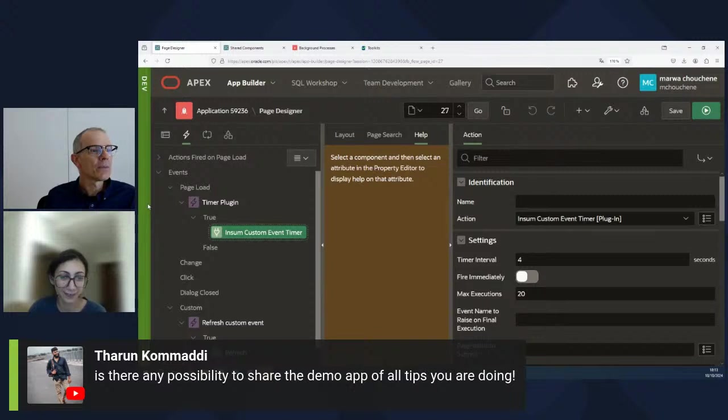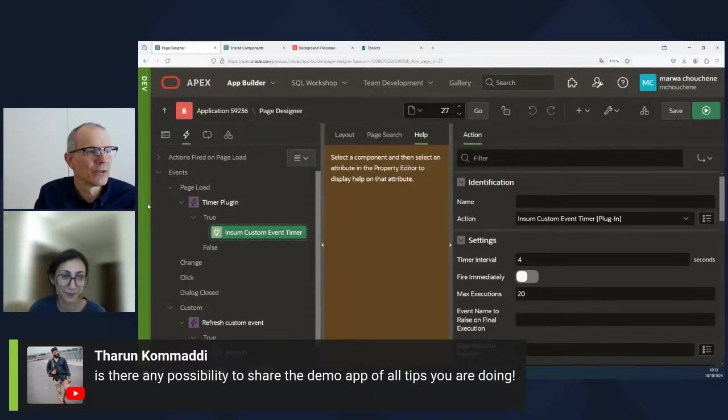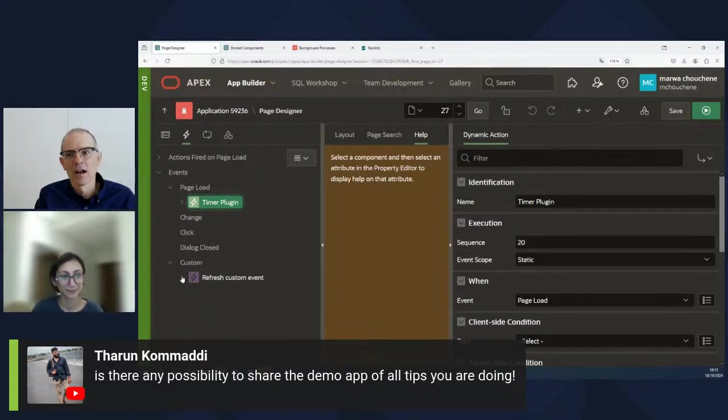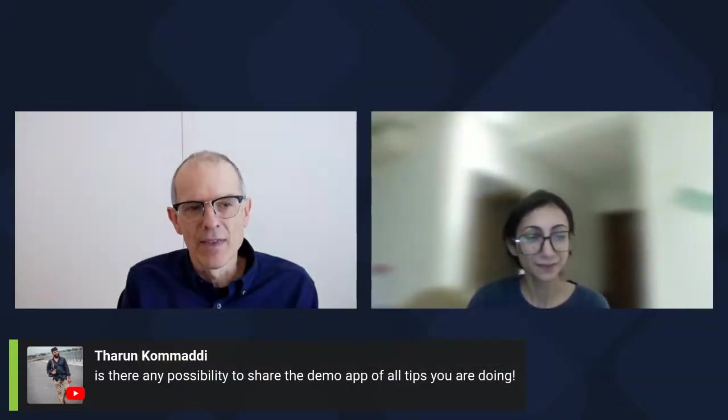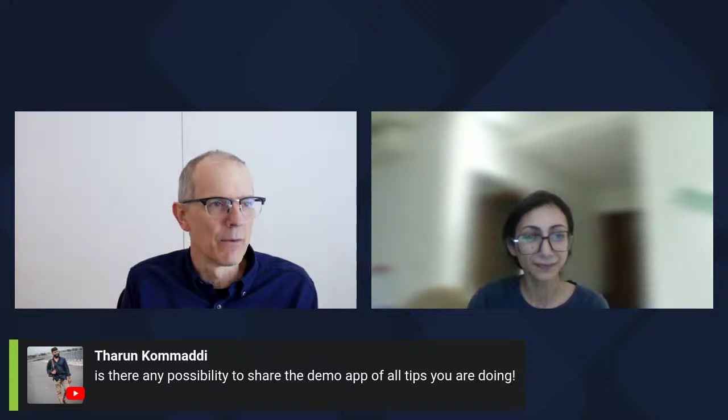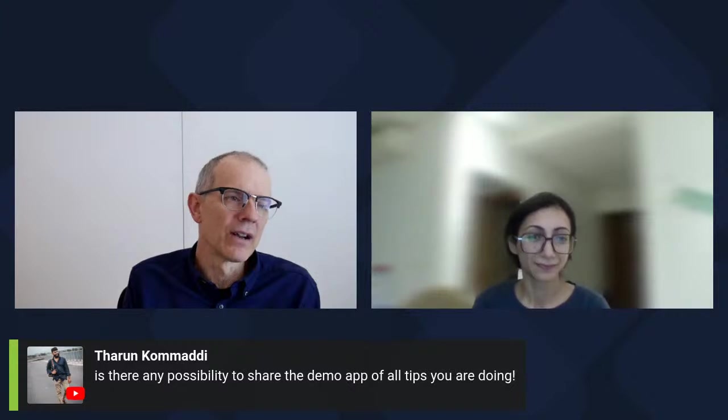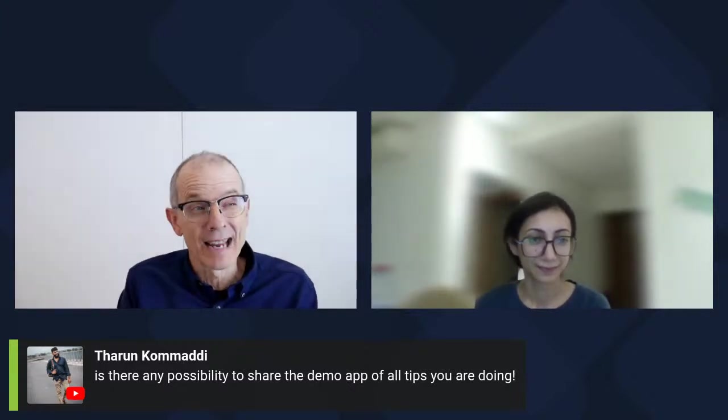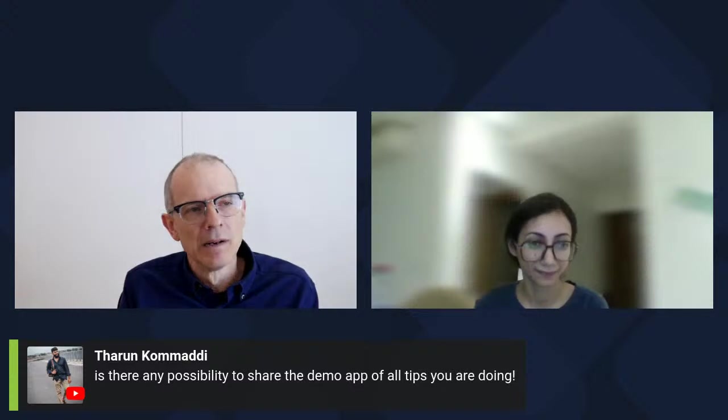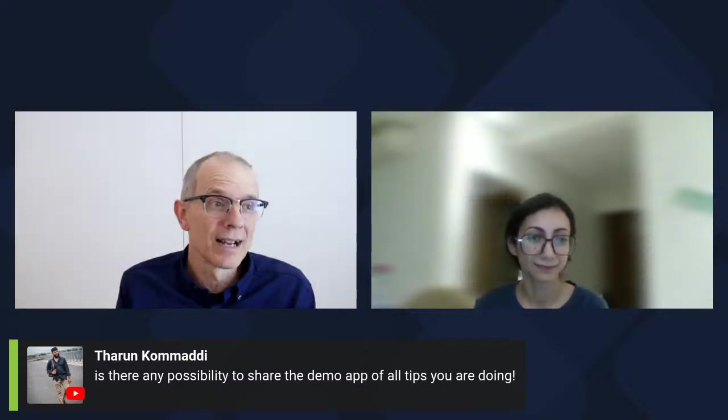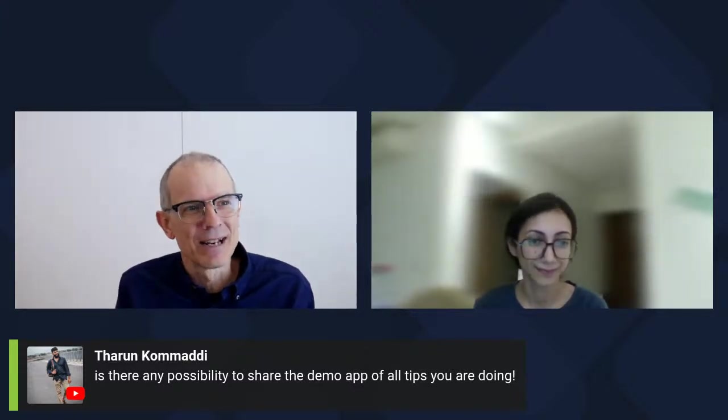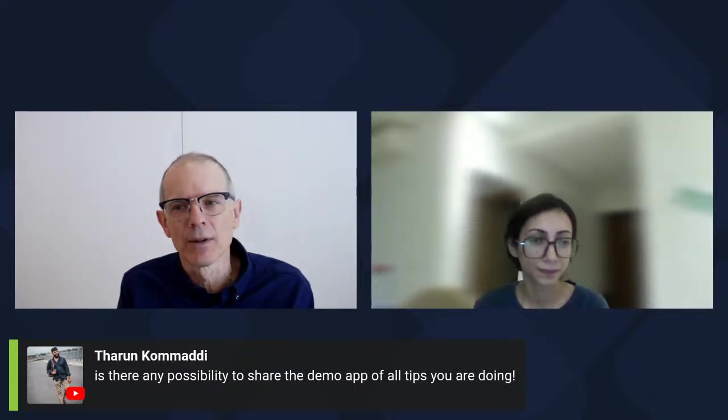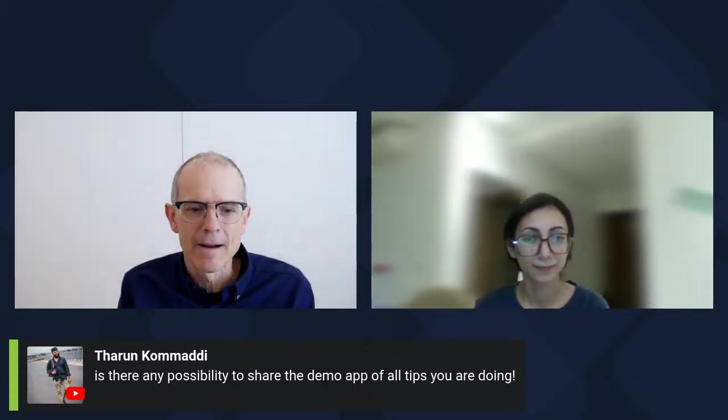Is there any possibility to share the demo app of all tips you are doing? That's a great question. You know what? My intention is to write a short blog post about each of these and then to include the demo apps. So we'll do that. There are some things that we can't share because like this timer, for example, we don't just give it away. But if you want the timer, you can reach out to somebody in some. But as far as most of it goes, yeah, we can make these things available. I'll start doing a better job of doing blog posts on these. But yeah, this is a great little example of an APEX instant trick, right? By getting around this hard coded value, you can do that. Well, that's great.